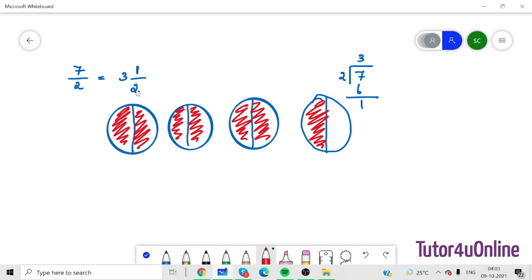So in this video we have seen how to represent proper fraction, improper fraction, and mixed fraction in pictorial form. I hope this video is clear for you. Thank you, keep watching.